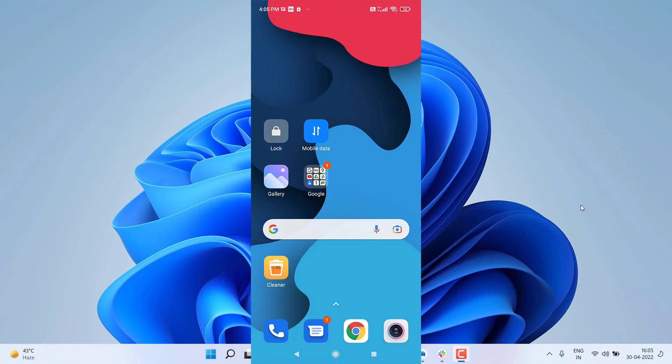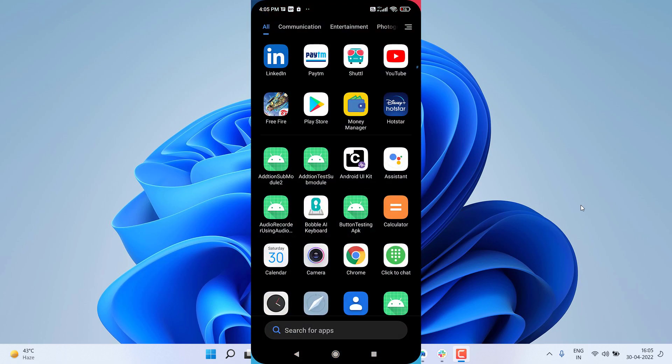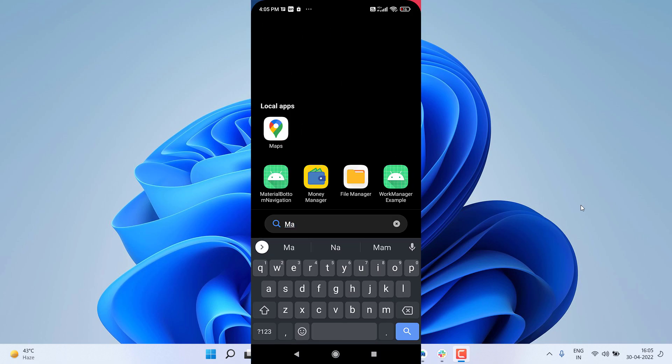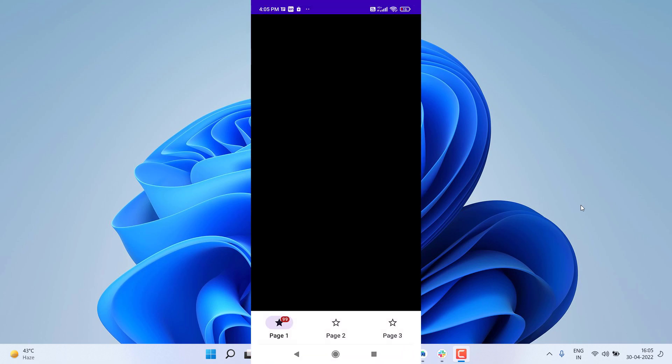Before starting, let's see a demo of what we're going to make. I'll open the app — this is the Material Bottom Navigation. You can see this bottom navigation menu is the same as Google Gmail or the Phone app. It contains a badge as well, and a ripple effect. When an item is selected it is filled, otherwise it is unfilled.